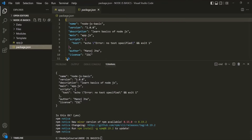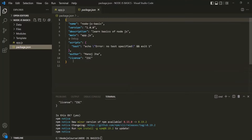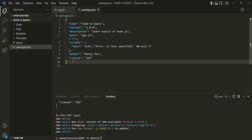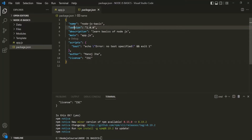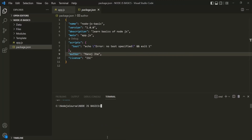If I open this package.json file, this is simply a configuration file which stores some information about the project. These are some basic fields in the package.json file, but we can also add more fields to it. Finally, you can also install packages from the NPM repository using this command-line interface, and we will see that in our next lecture. In the next lecture, we will learn what the different types of packages are and what the different types of installations are.